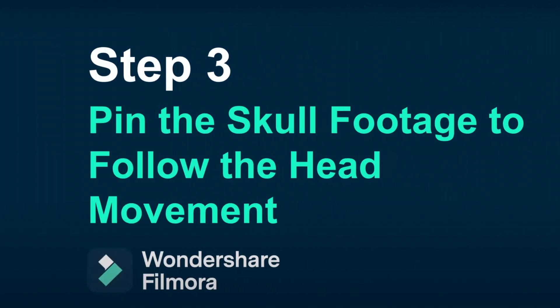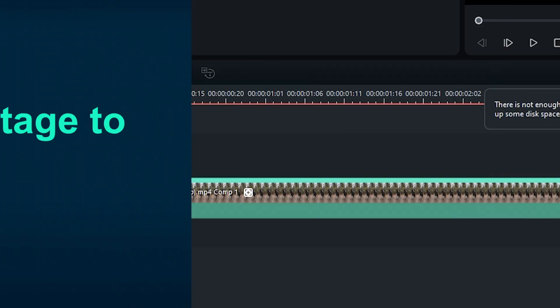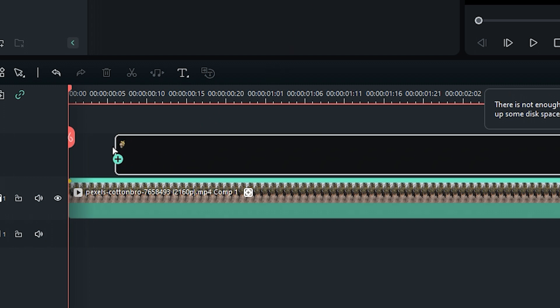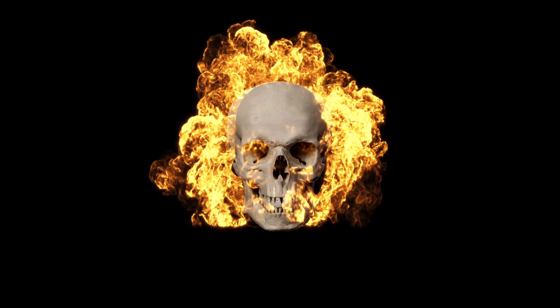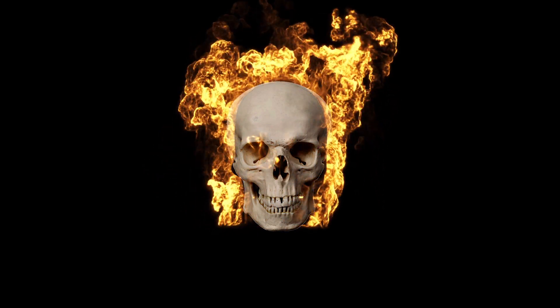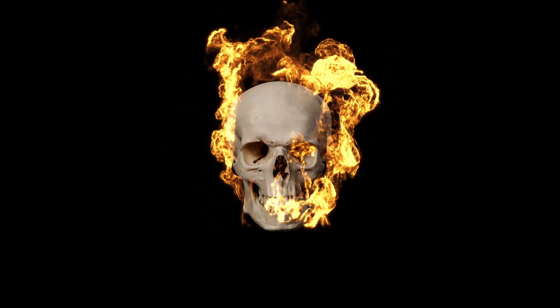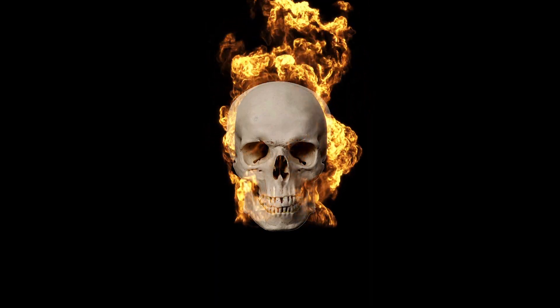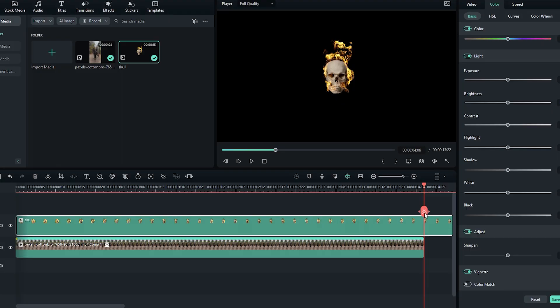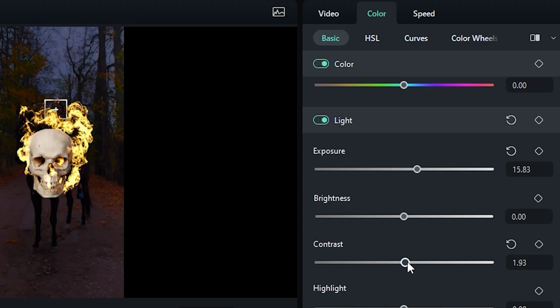Step 3. Pin the Skull Footage to follow the head movements. Let's drag the skull footage on track 2. If you want to get the same cool skull footage, check out the link in the video description. Adjust the clip according to our main footage, add some contrast, and boost the brightness of the skull.